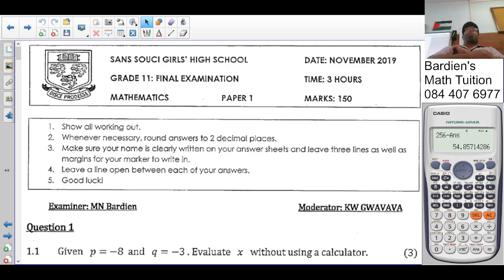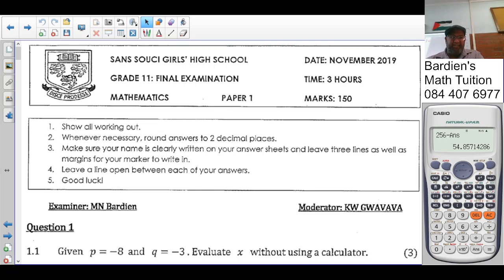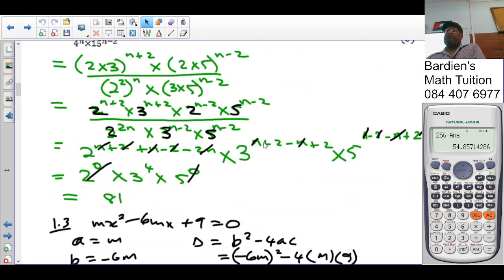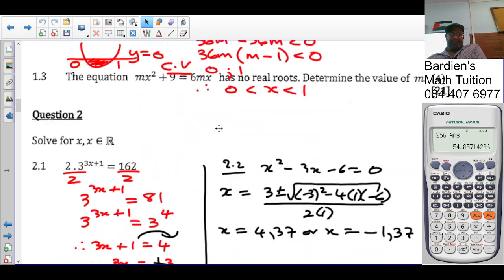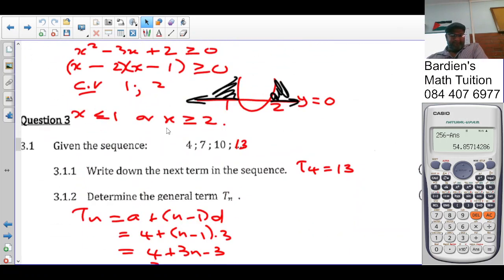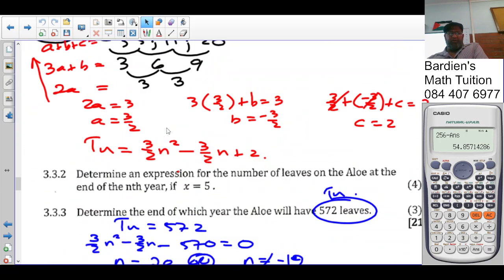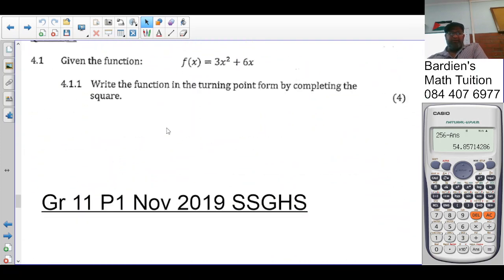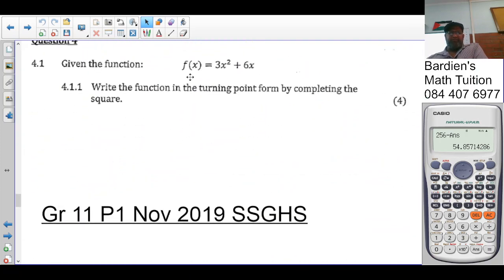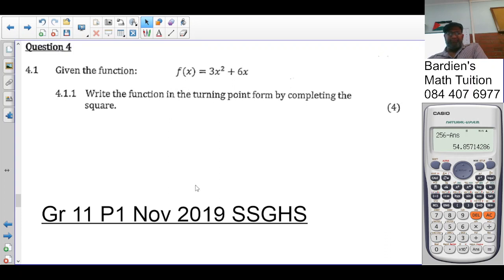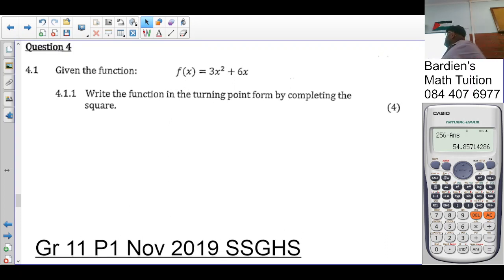Good morning class. At this point we're looking at the Grade 11 final examination paper 1, November 2019. We have done one video already in preparation for our upcoming November exam.